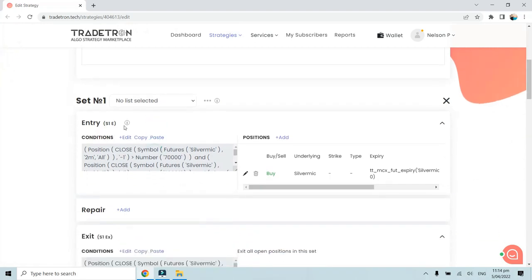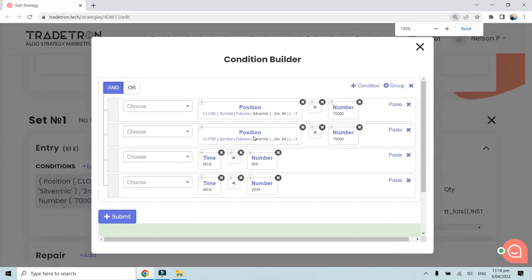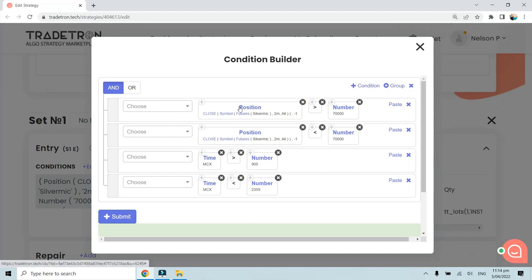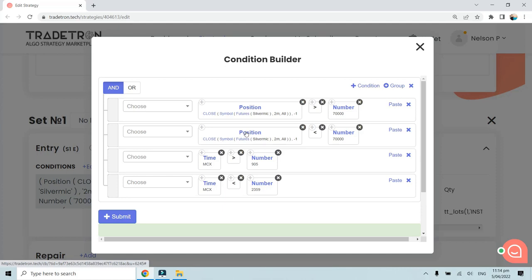I will go to set number one and show you the conditions. It's a very simple condition — this is an M6 related strategy where I want to check whether the futures price of Silver Micro on a two-minute candle has a previous candle close greater than 70,000.